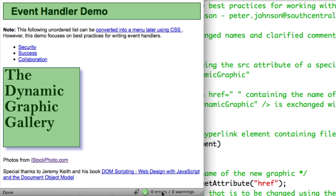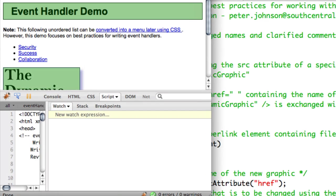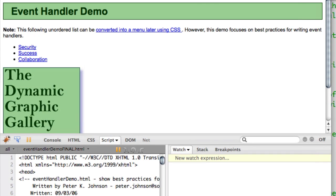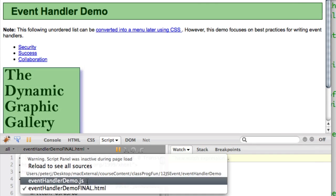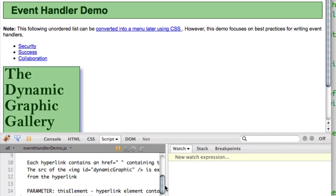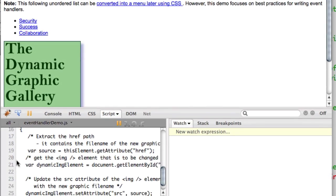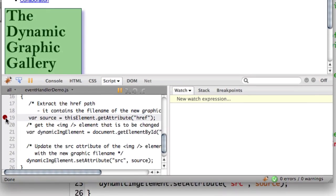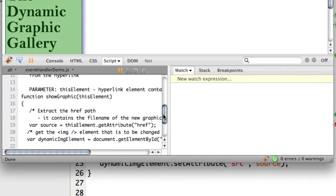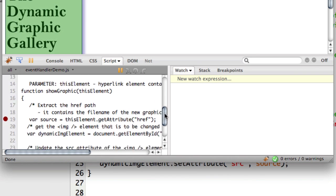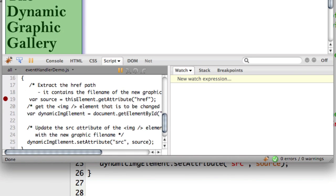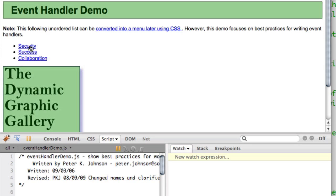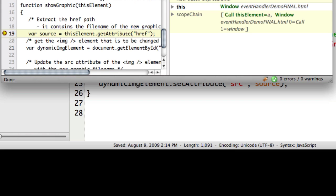I'm going to go behind the curtain and show Firebug. If I go into Firebug and change it to the JavaScript, I'm going to put a breakpoint right inside my function showGraphic. So here's my showGraphic and I have a breakpoint. Now if I refresh the page and click on the hyperlink, you can see that it stops.